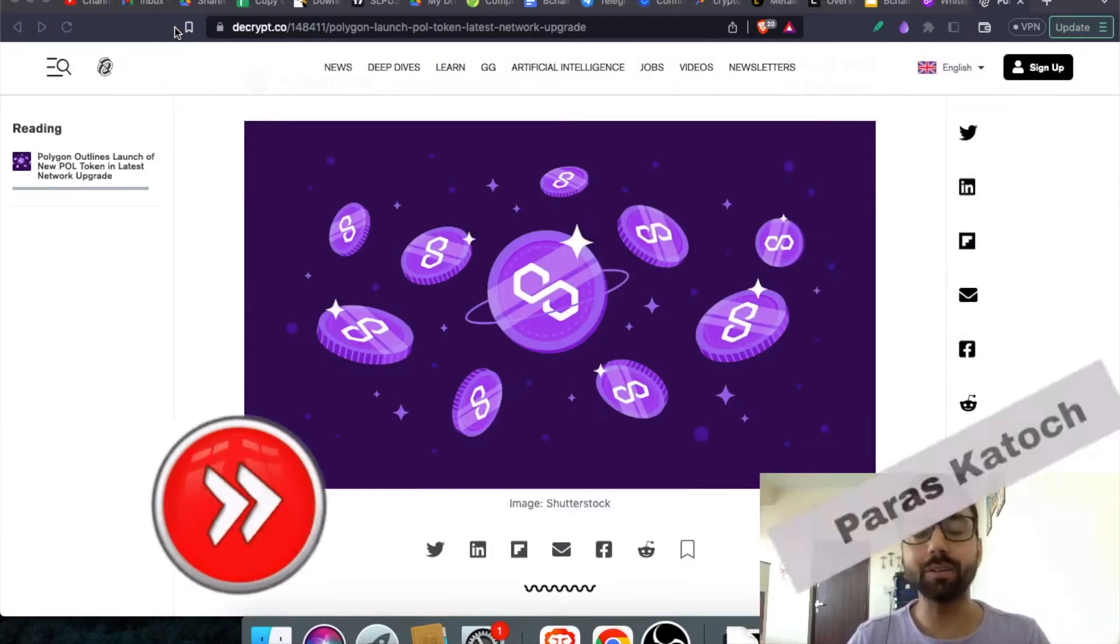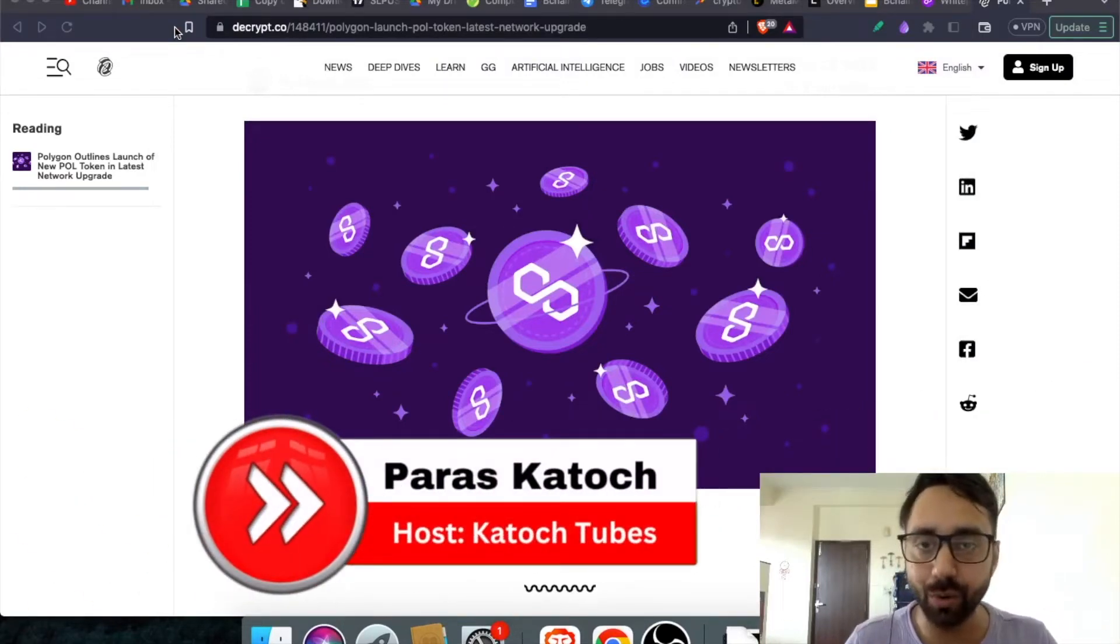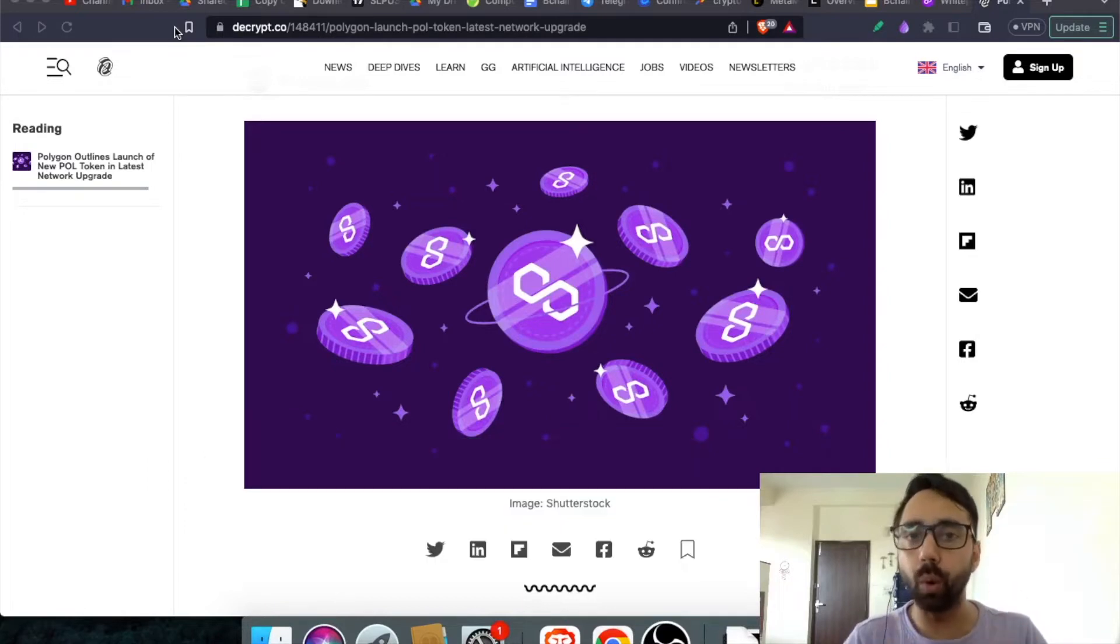Hello family. Welcome back to Katoz Tubes. I'm your host Paras. And in today's video, I will talk about Polygon 2.0 Pol Token.